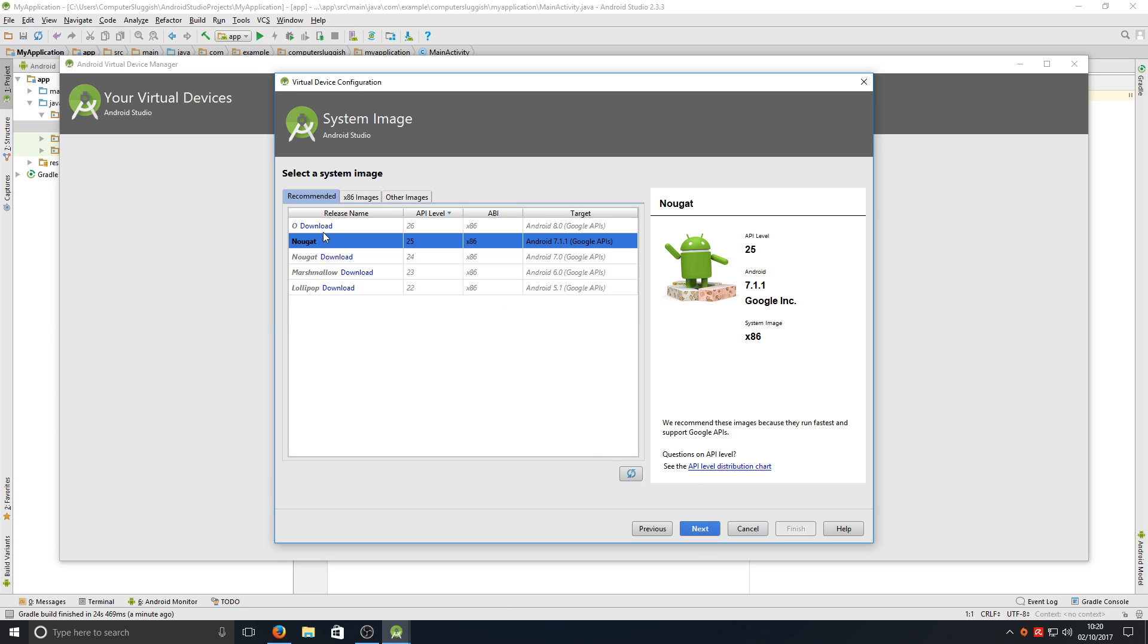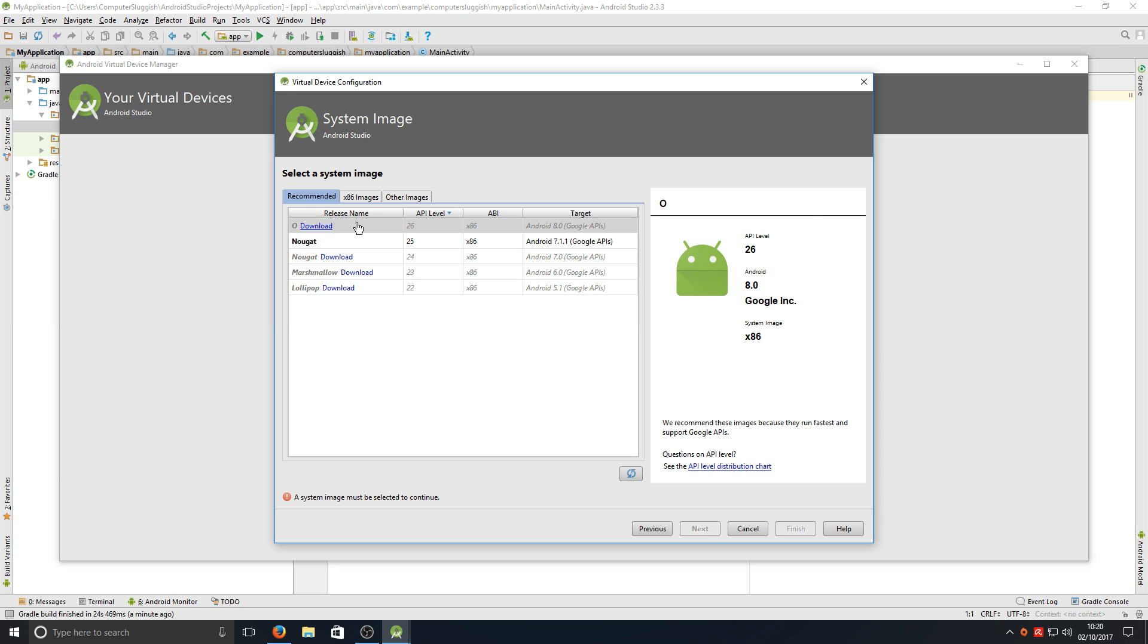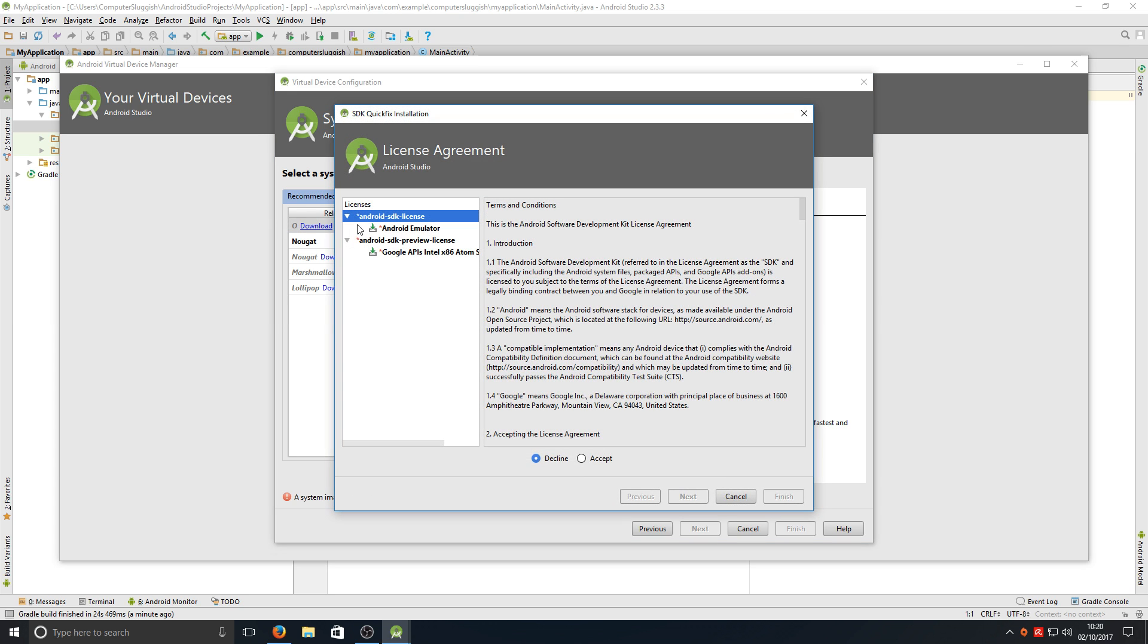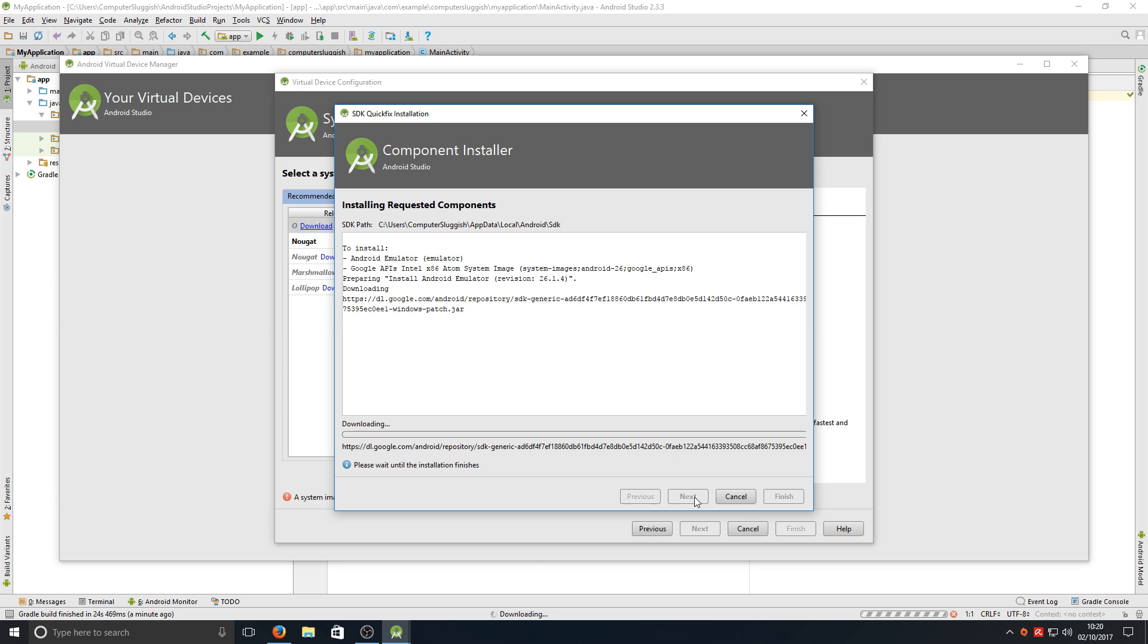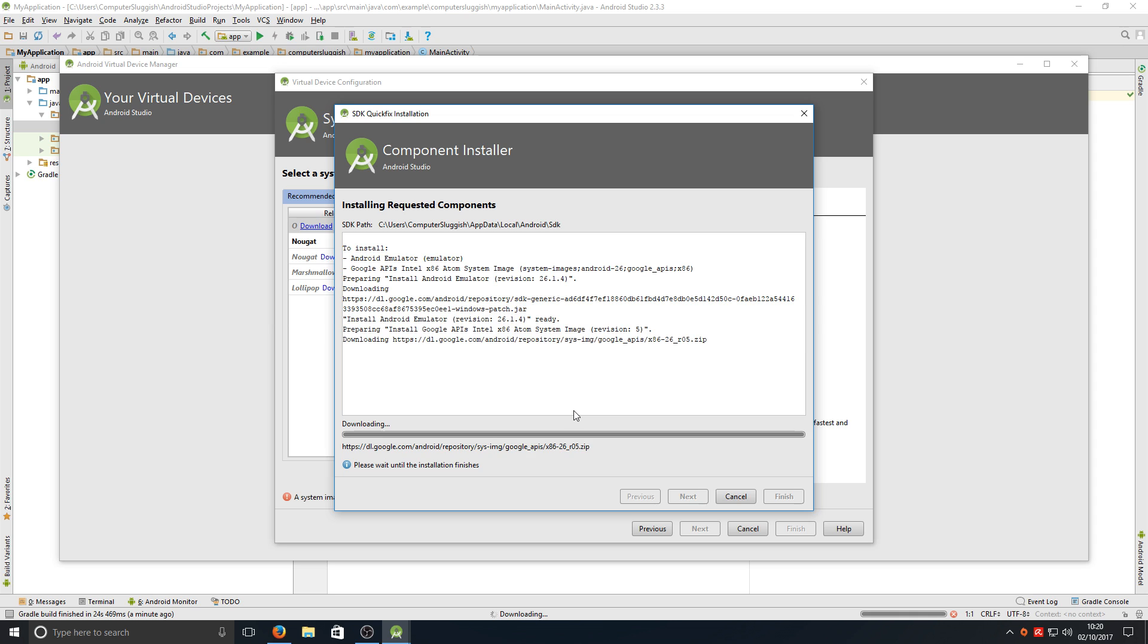We now need to press download next to Android 8.0 and we want to go accept. We want to go accept again on both of these. Now go next and it will download the Android 8.0.